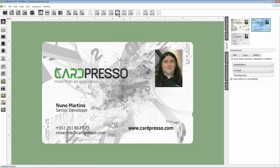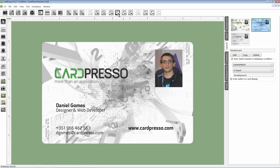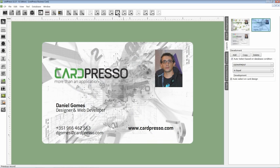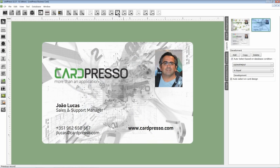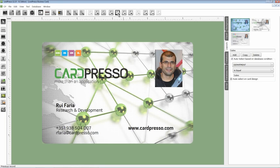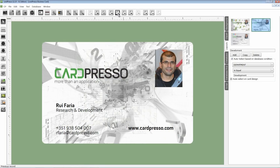And with three different layouts to define the different departments. But this is an example. You can choose as many layouts you want and define them as you like. Simple isn't it? Like everything else in Cardpresso.